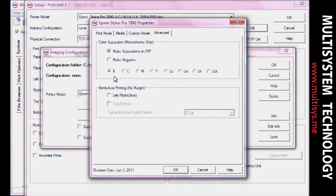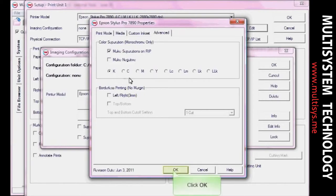If your file has already been separated in your design application, do not check the box for Make Separations on Rip. Click OK.